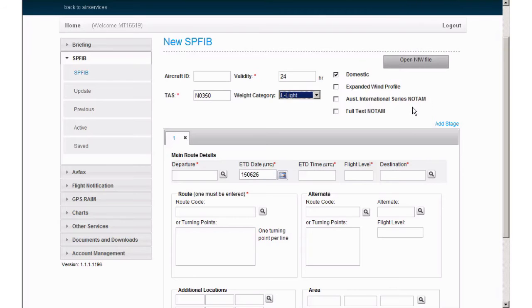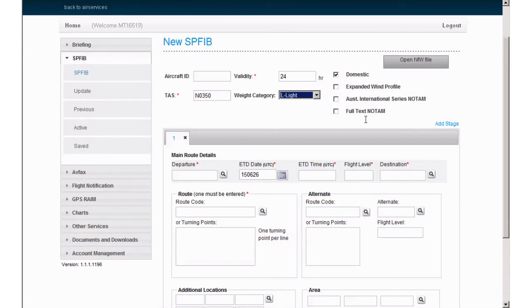Full text NOTAM. Select if full text of all NOTAM is required. If unselected, you will receive a one-line summary for any NOTAM older than seven days.